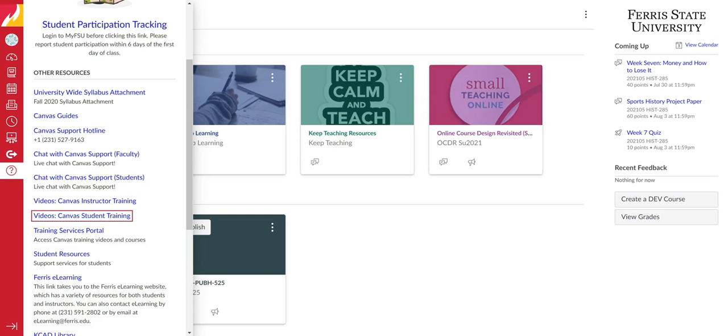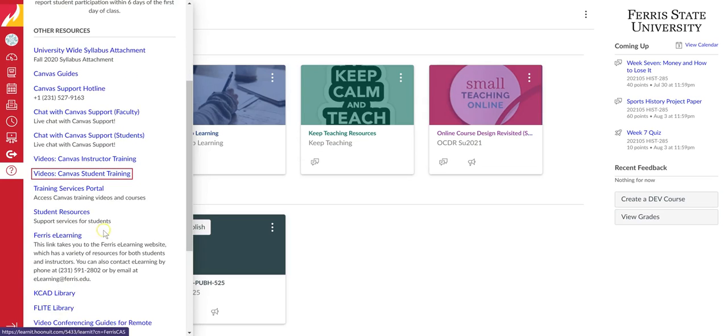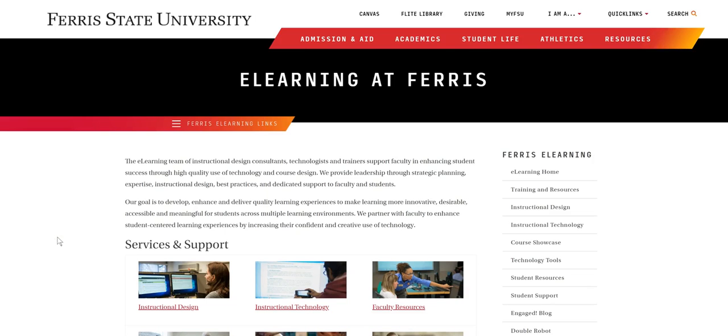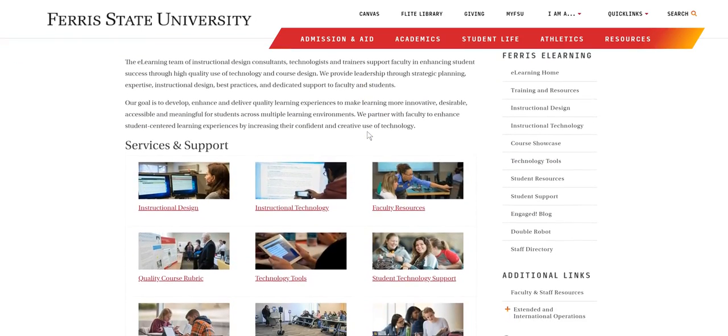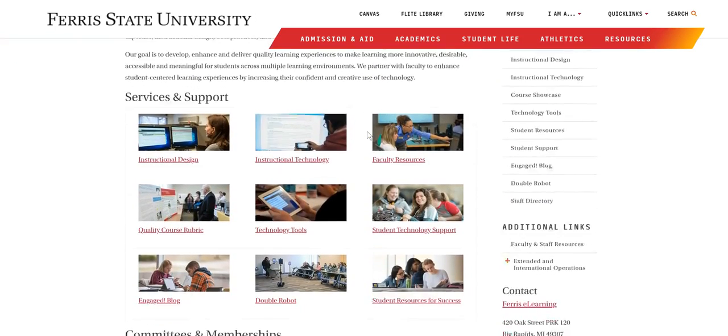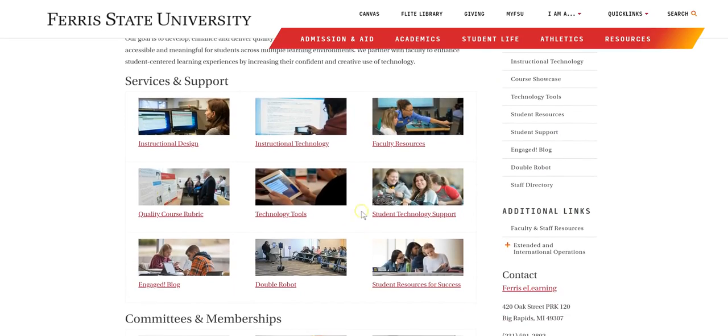Now again, returning to your dashboard, if you can't find what you're looking for, you can always contact Ferris eLearning. You can do that by selecting this link here. On our homepage, we have all of our links to our services and support options. And if you still can't find what you're looking for, you can contact us at 231-591-2802 or email us at eLearning at ferris.edu.